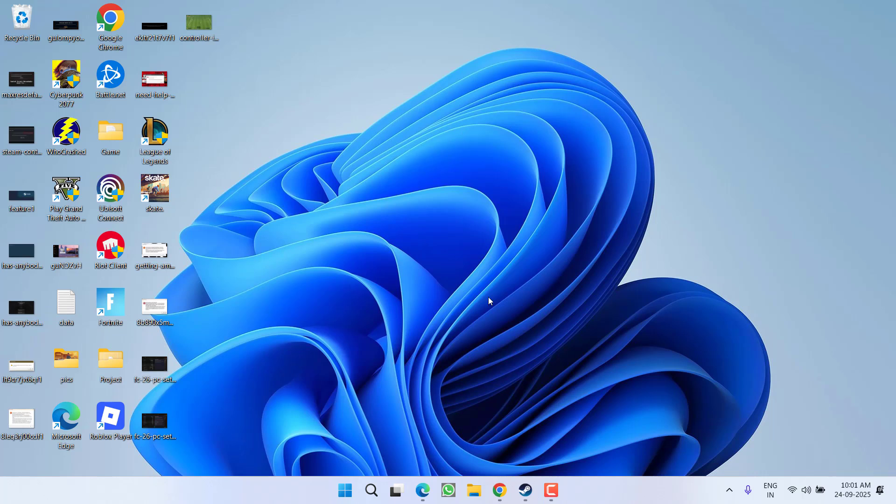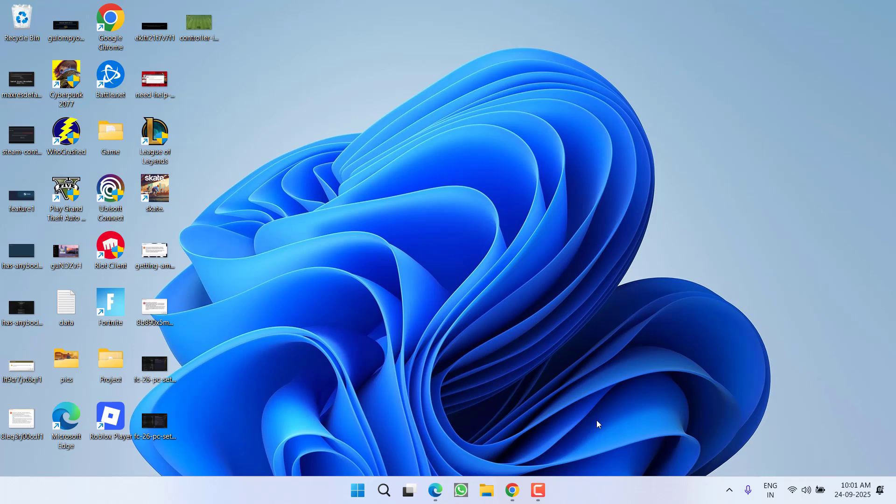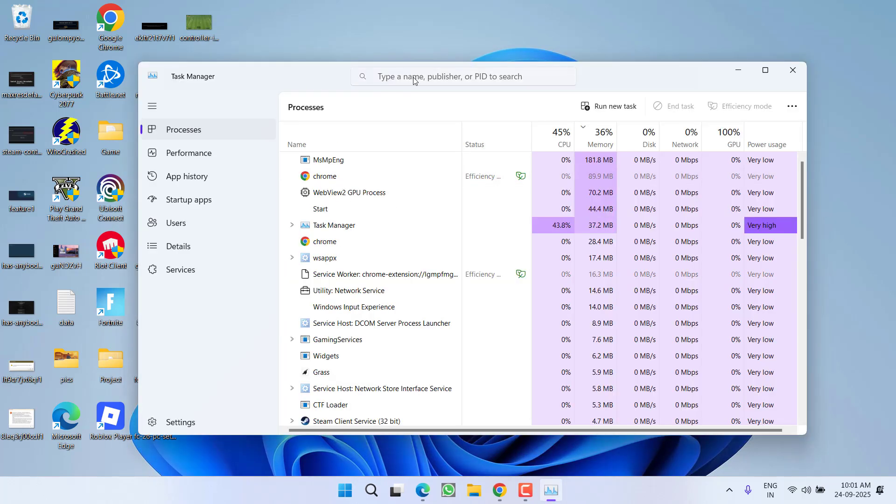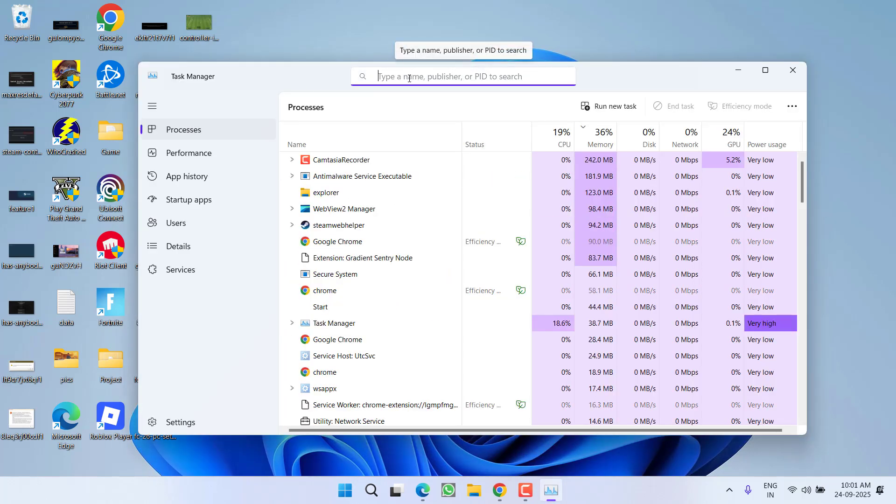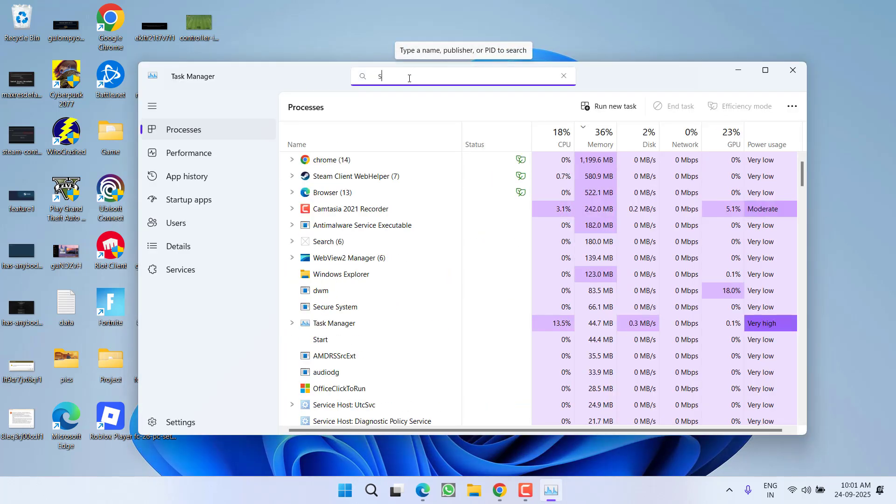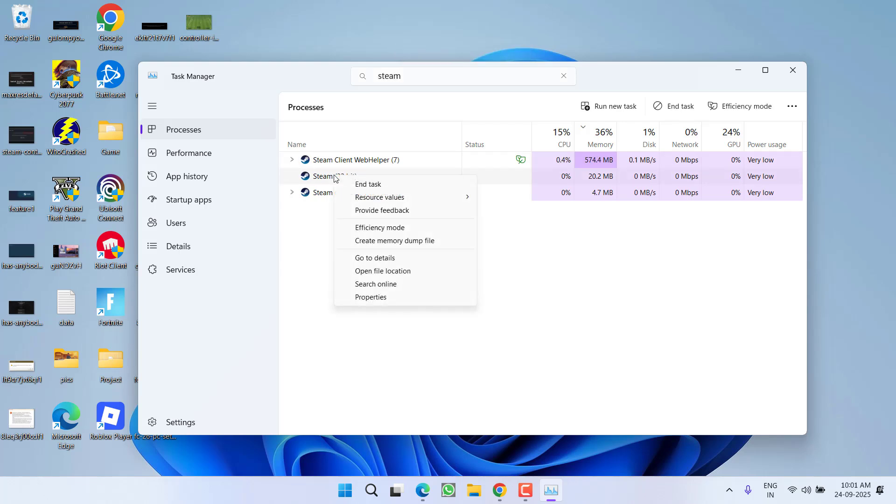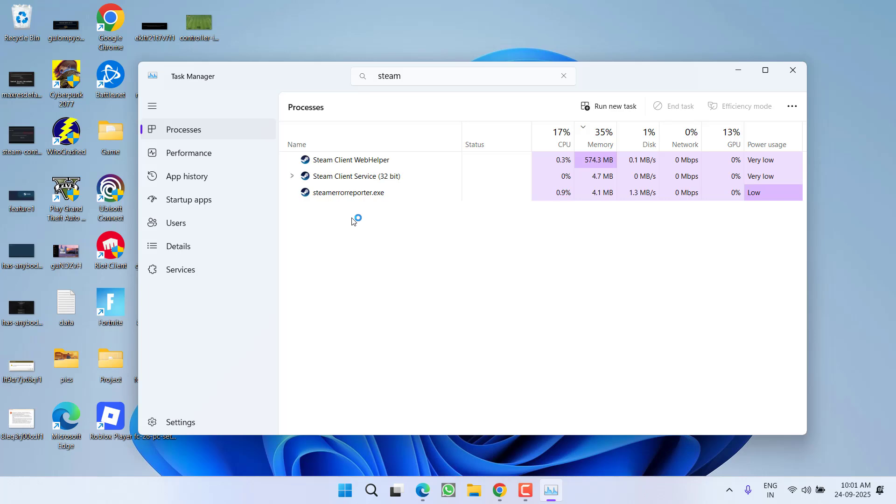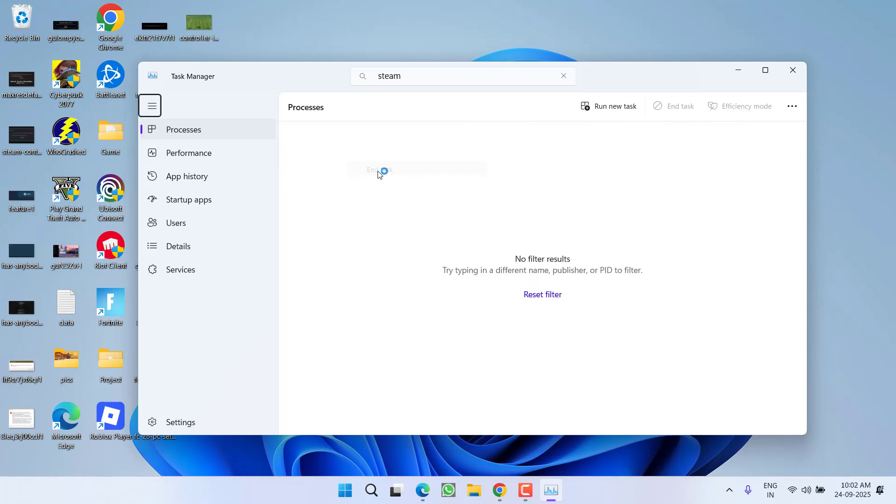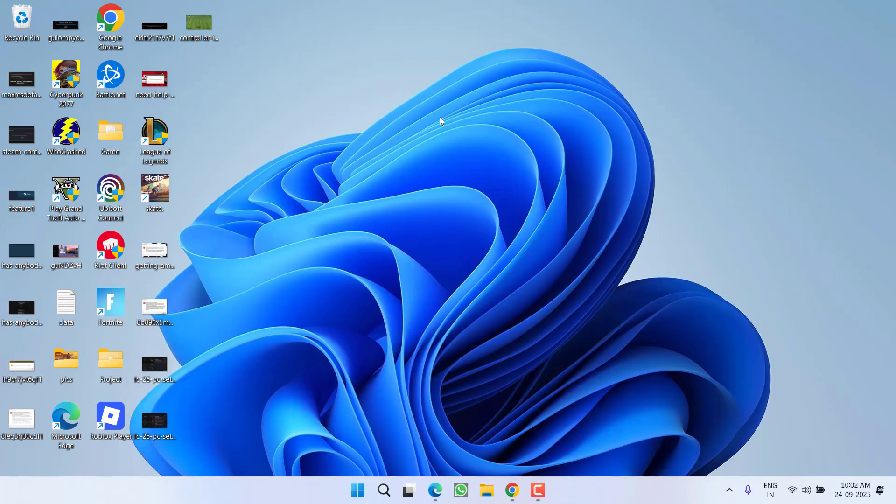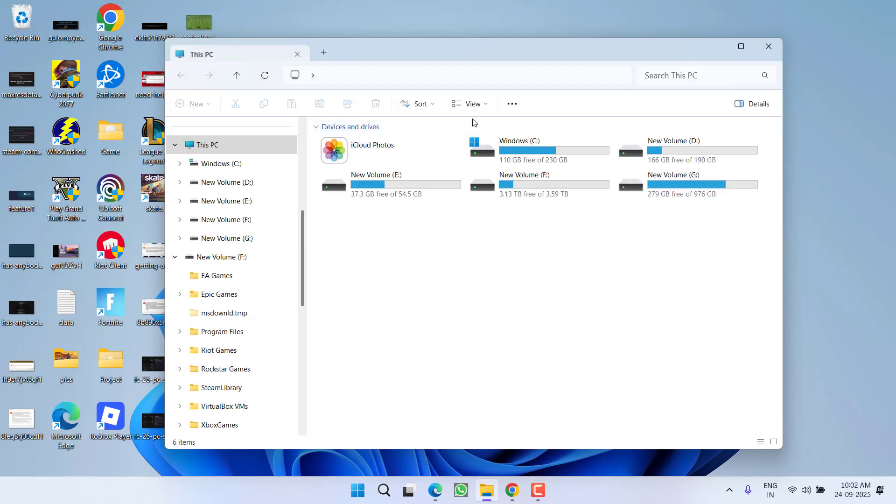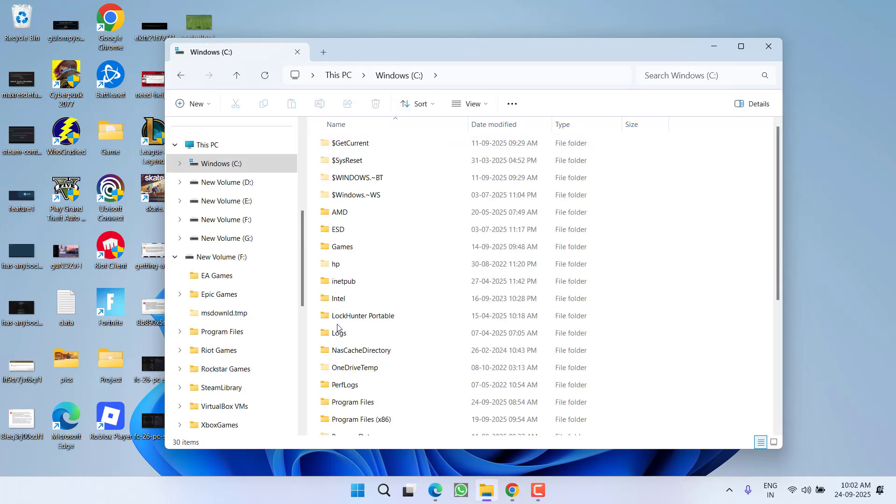First of all, you need to close the Steam. Open Task Manager, in the search box type in Steam, right-click on the Steam and choose the option end task to close each and every process related to Steam. Once Steam is closed, head out to This PC, C drive, Program Files x86.